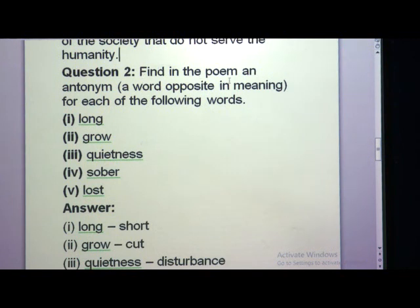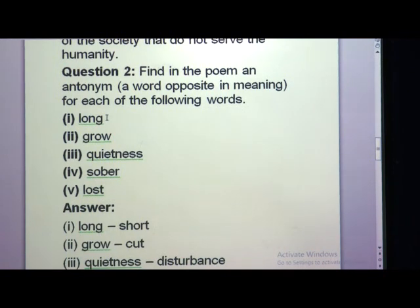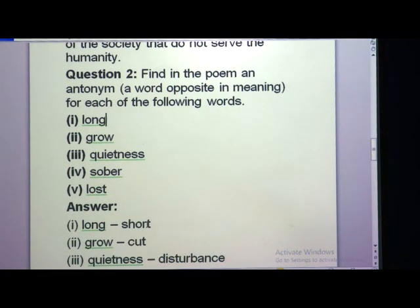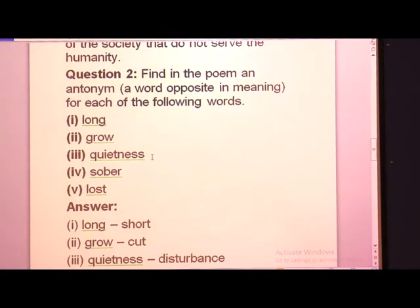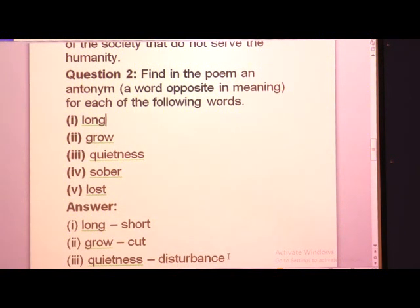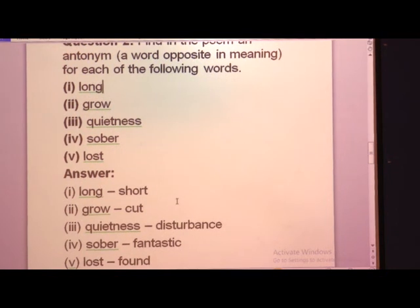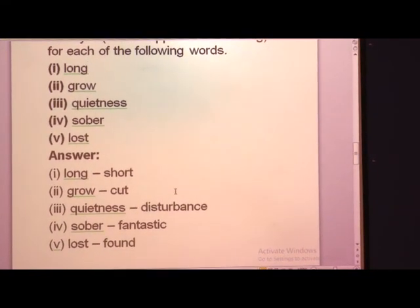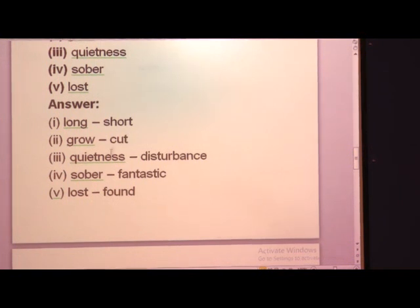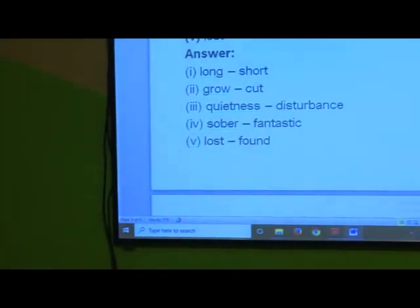Find in the poem the antonym of the given words. Long — short. Grow — cut. Quietness — disturbance. Sober — fantastic. Lost — found. These are the opposite words that appear in the poem.